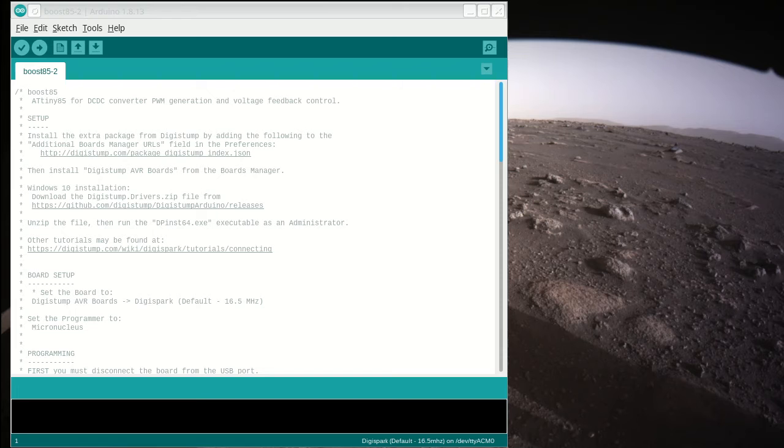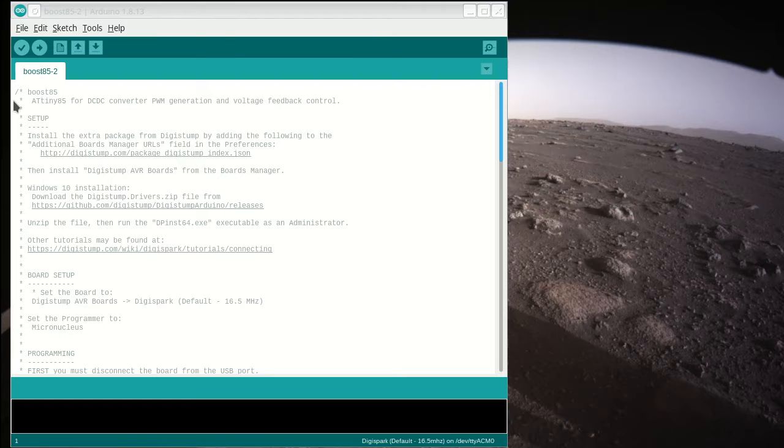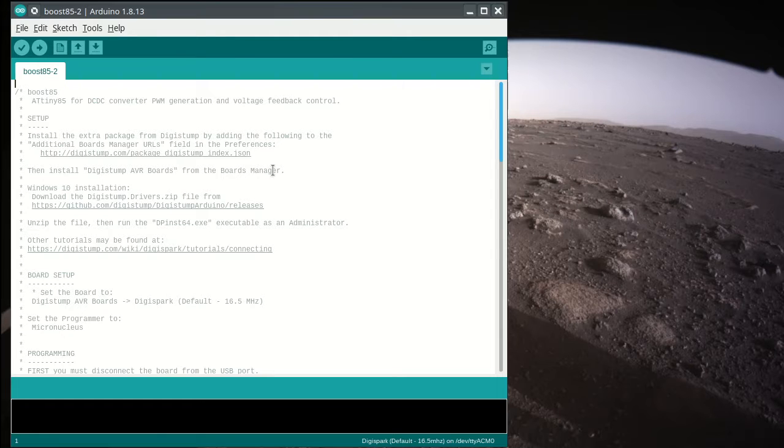All right, here's a little walkthrough of the Boost85 code for the ATtiny85 for making a switch mode power supply converter.